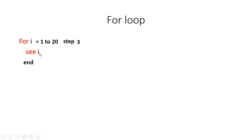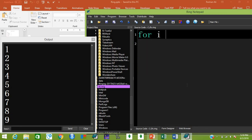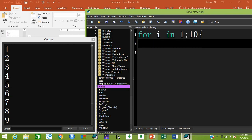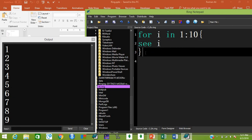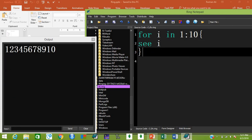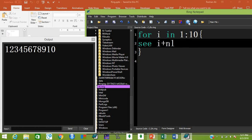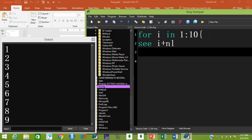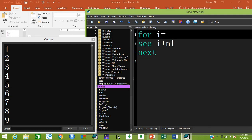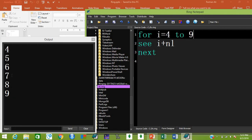Let's try a for loop: 'for i in 1 to 10 { c i }' — all numbers are printed. Add '+ nl' to print each on a new line. Replacing curly braces with 'next' works the same. You can also write 'for i = 4 to 9' to start and end at different values.